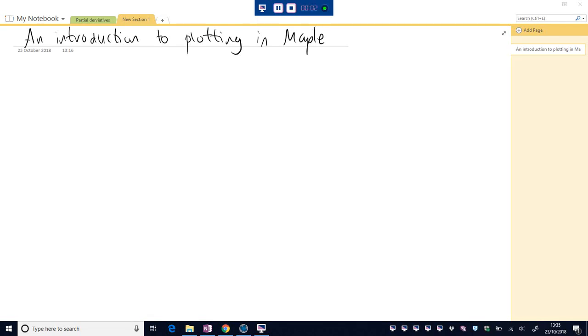Hello everybody, welcome to this video on an introduction to plotting in Maple.